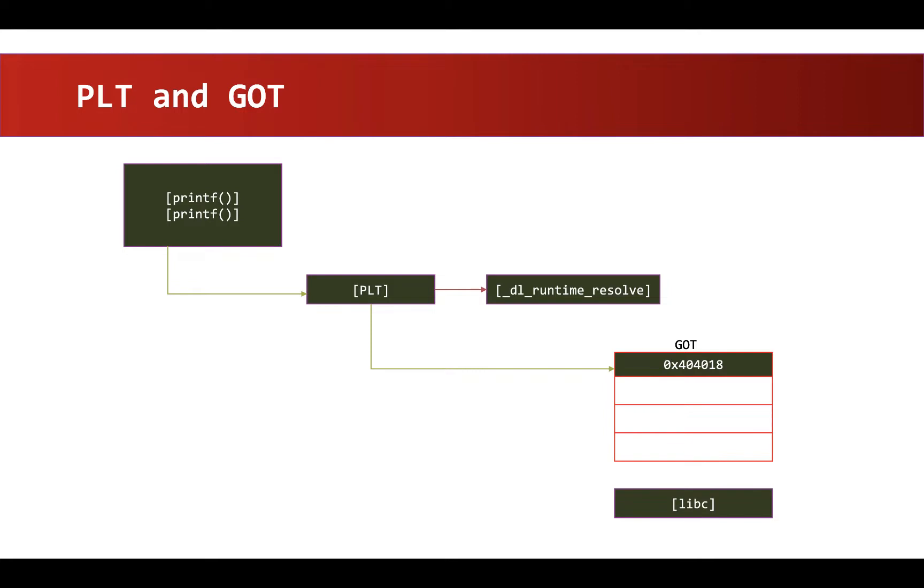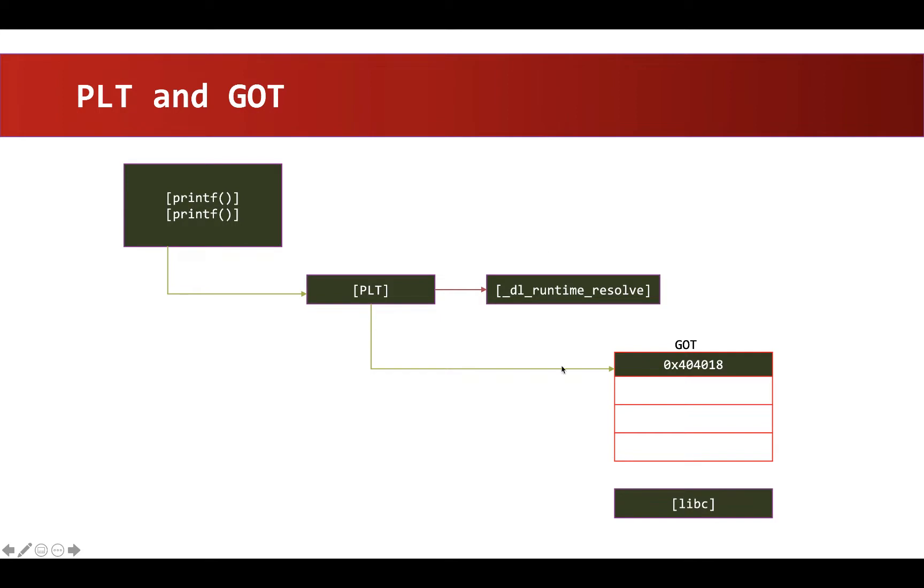So to summarize, PLT is just a stub code which is going to invoke this Dynamic Linker to resolve the addresses of the functions that are being invoked from libc. Once it resolves the address, the address is going to be updated in Global Offset Table. If the same function is invoked for the next time, instead of resolving the address once again, the address will be picked from the Global Offset Table. This is how Procedure Linkage Table and Global Offset Table works.